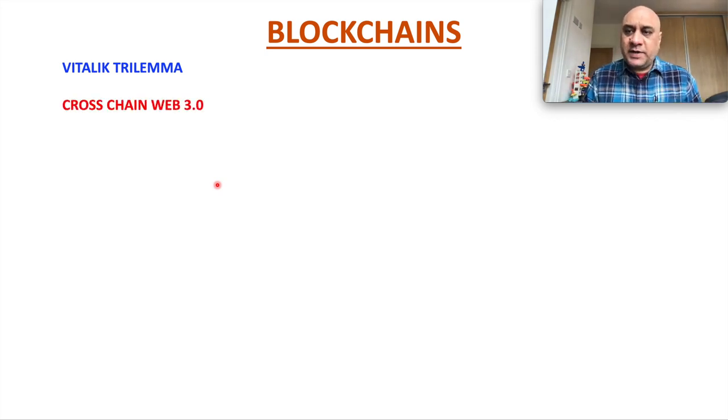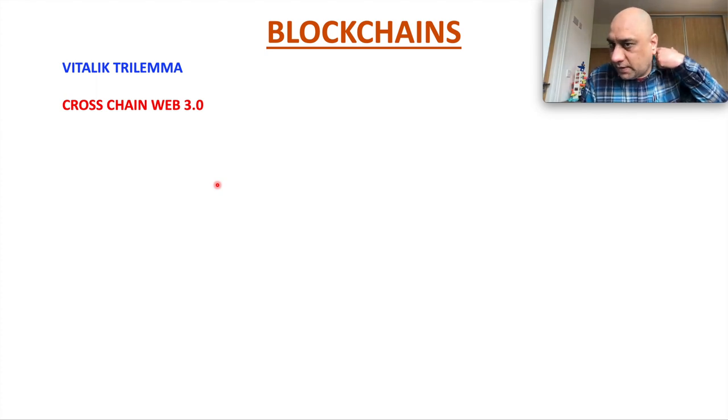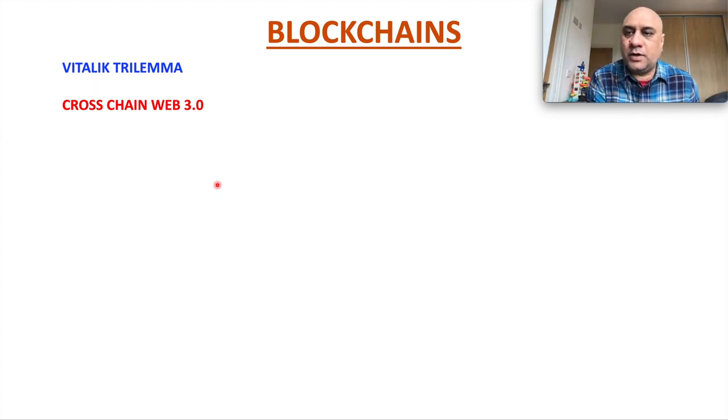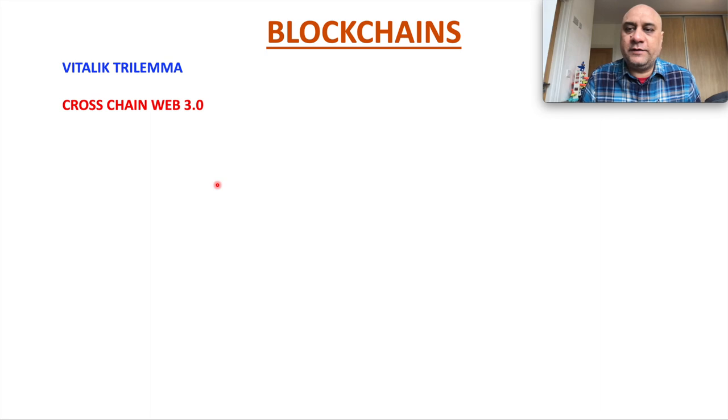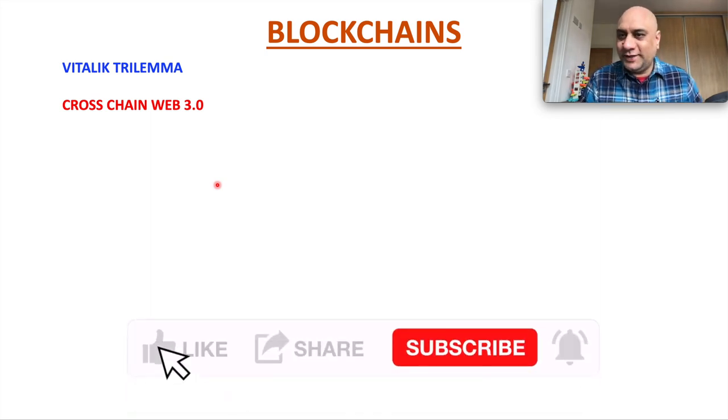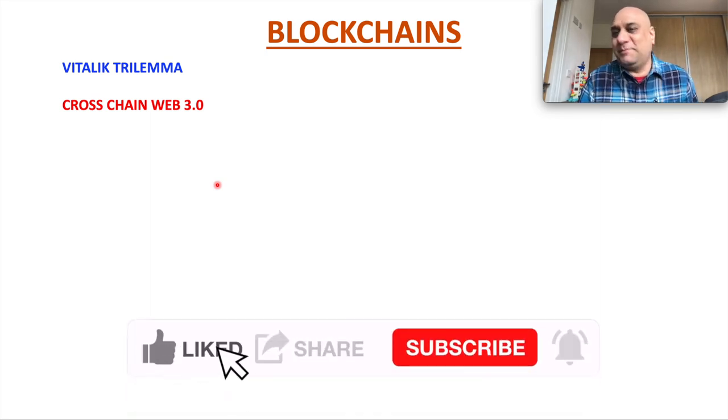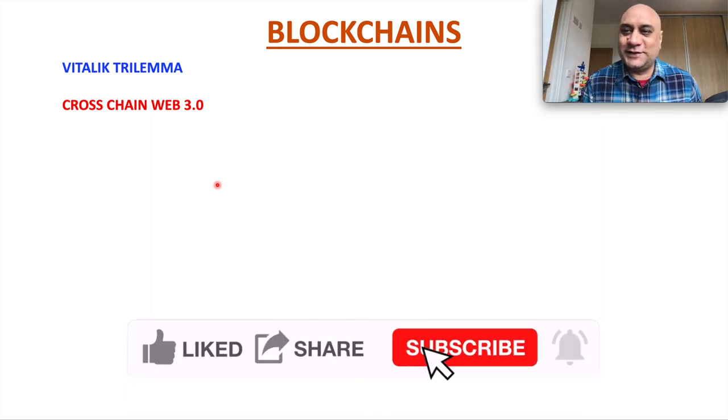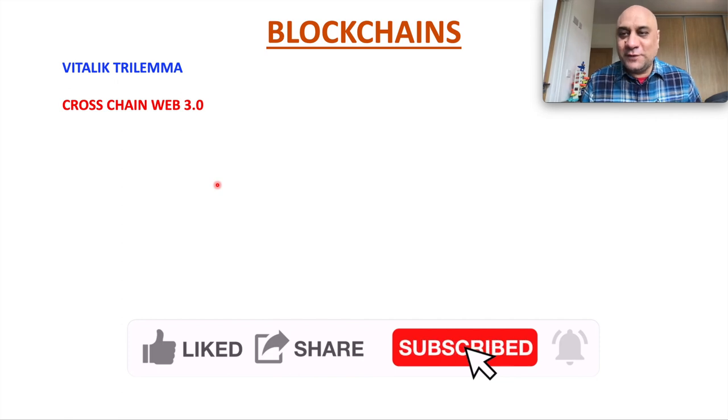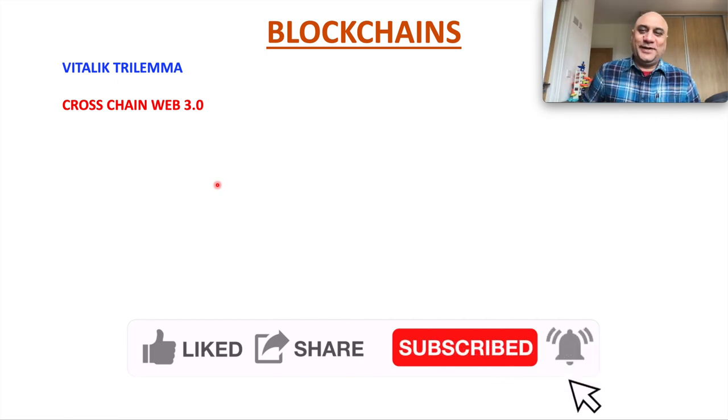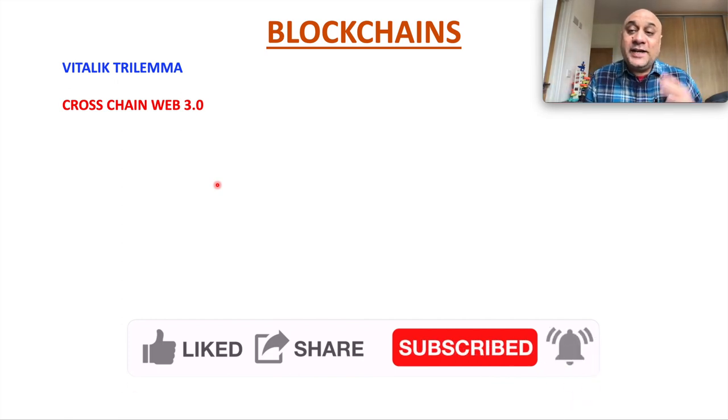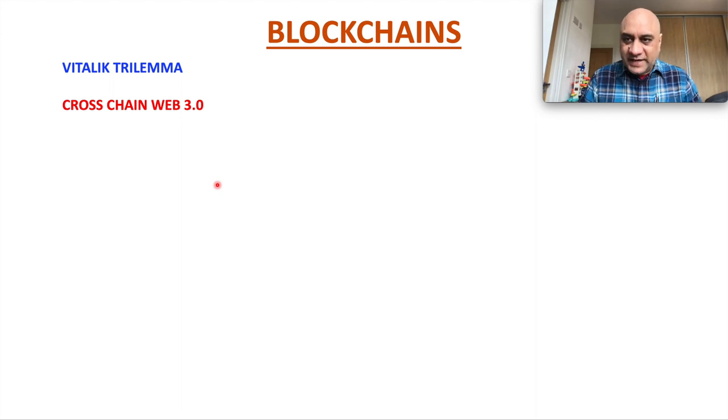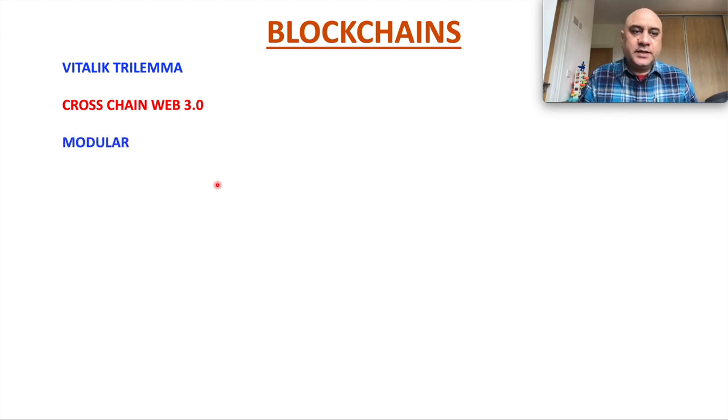The next important buzzword will be cross-chain Web3. I think you have been hearing a lot about Web3. Web3 is just a glorified version of Web2. There is not much difference. I would say Web3 is filled with more creepy people as compared to Web2. Any blockchain brings the idea of cross-chain functionalities. That will be a new trend.